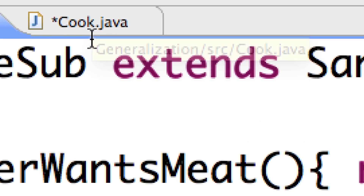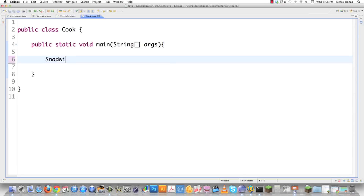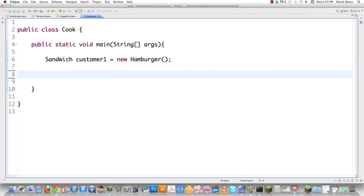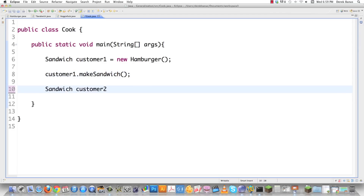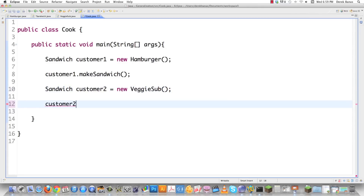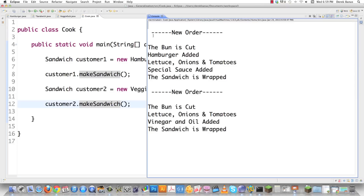Now we're going to go into cook.java and take a look at exactly how we're going to run all this. If you want to create a new sandwich, we just go sandwich customerOne equals new hamburger, and then we call customerOne.makeSandwich. And if the next customer wants a veggie sub, we'll make a veggie sub and call makeSandwich on that. When we execute this, a new order pops up, and then we see: bun cut, hamburger added, lettuce, onions, tomatoes, special sauce, sandwich wrapped. Then the next order: bun cut, lettuce, onions, tomatoes, vinegar and oil added, sandwich wrapped. And that is the template method.